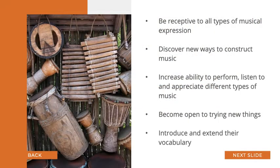Multicultural music education promotes a curriculum that includes songs, instrumental selections, and listening experiences from a wide variety of cultures. This multicultural approach also helps students to be receptive to all types of musical expression.